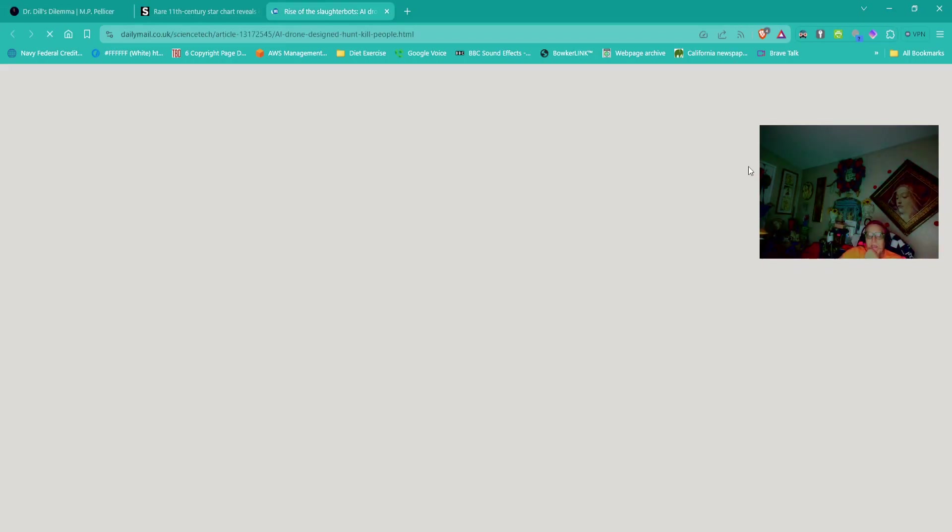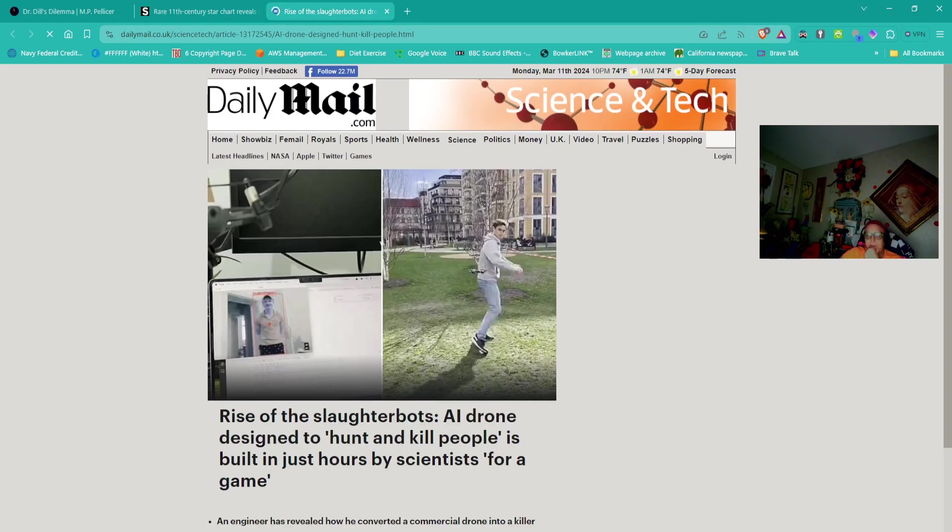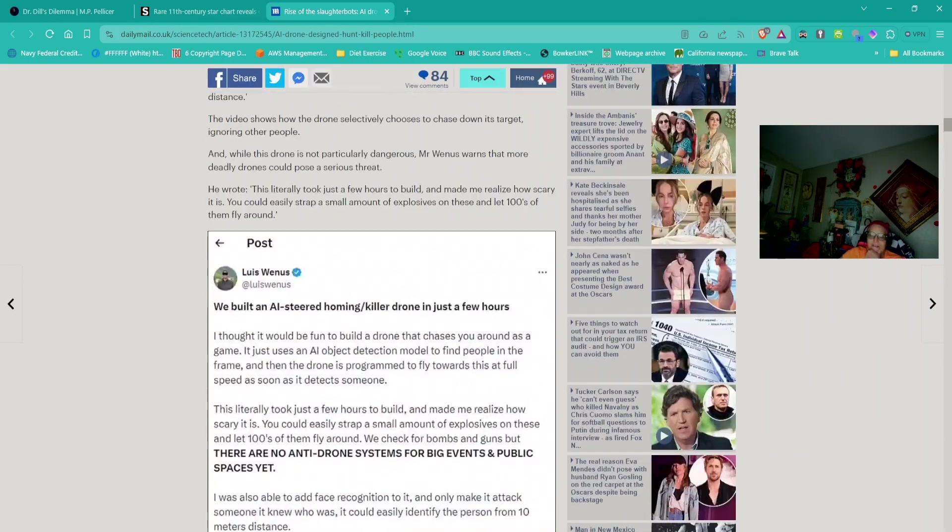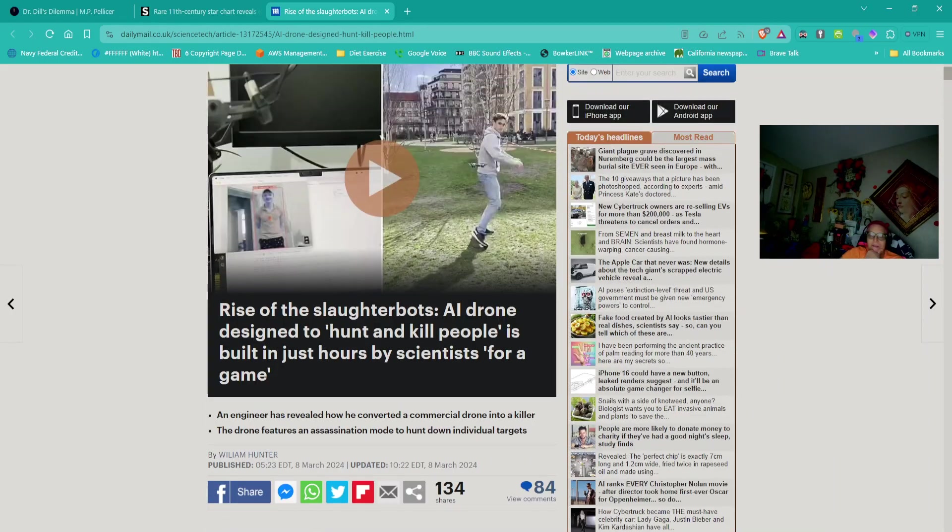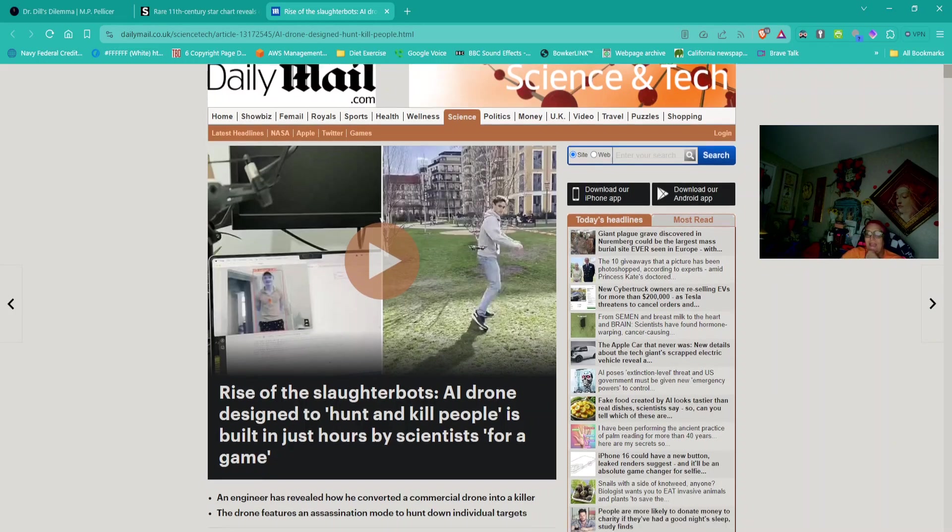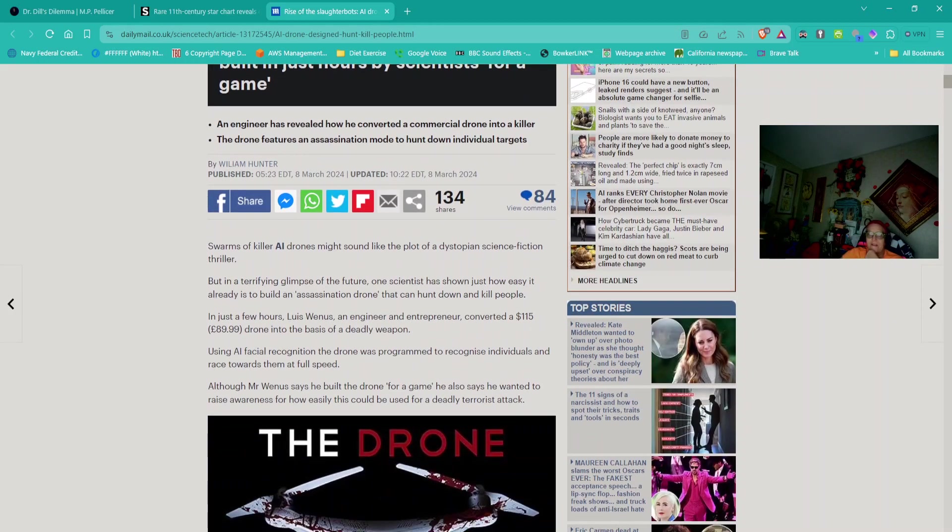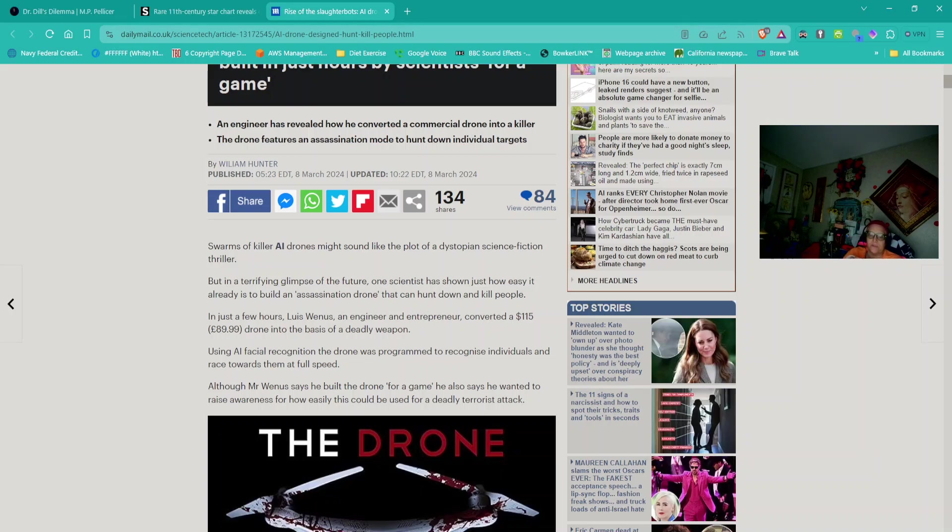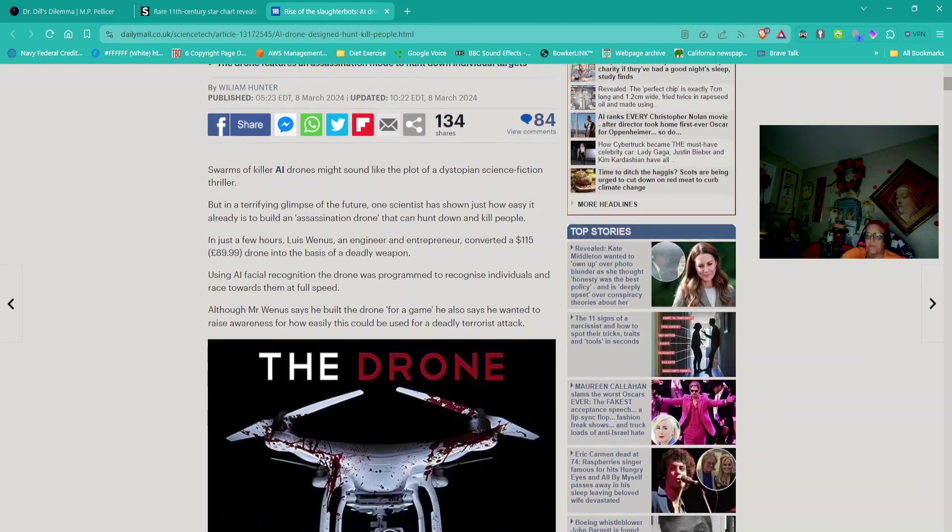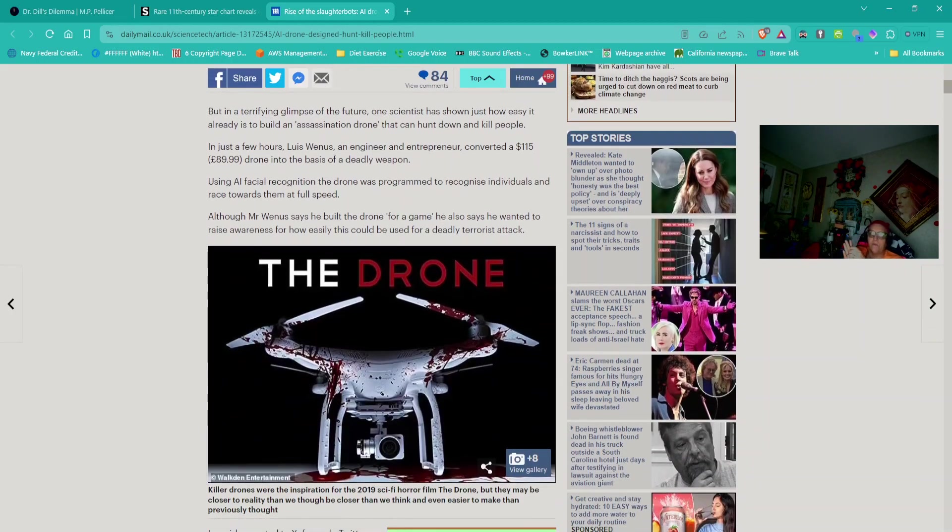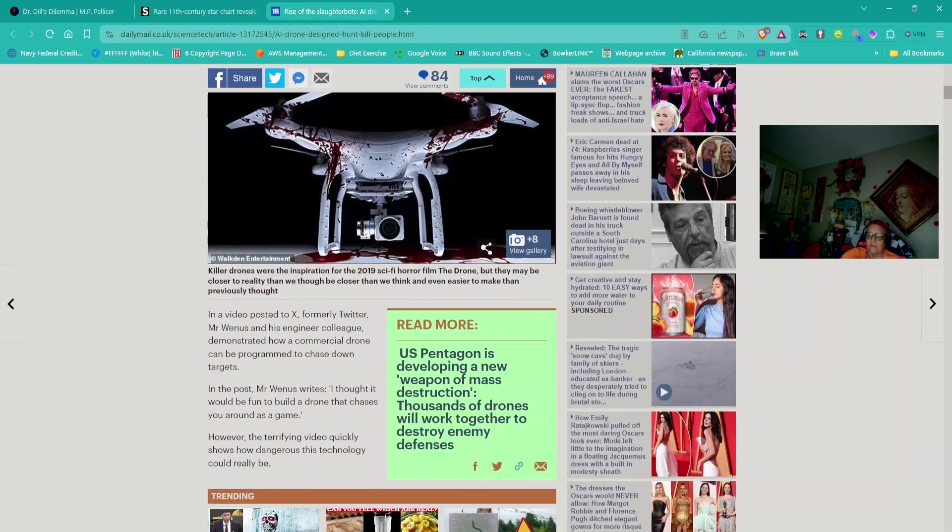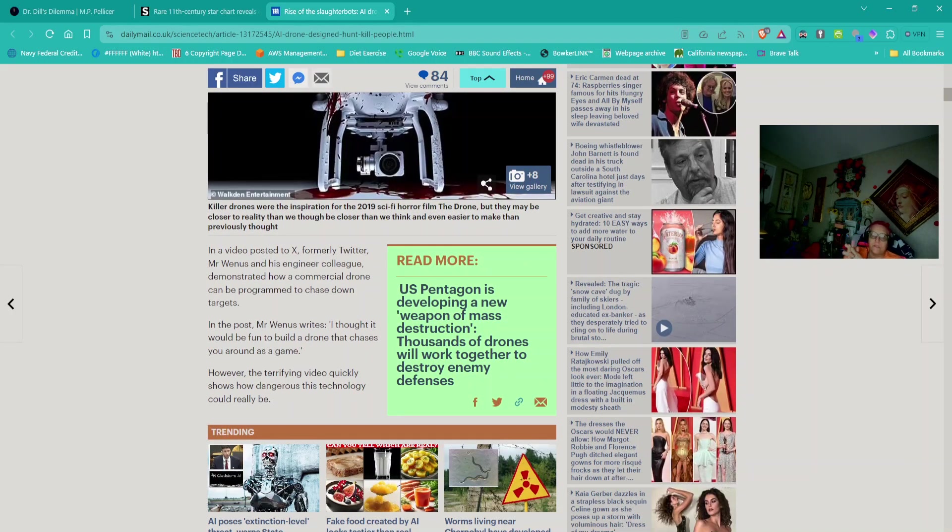Okay, this next story is out of Daily Mail, and it's titled Rise of the Slaughterbots: AI drone designed to hunt and kill people is built in just hours by scientists for a game. Swarms of killer AI drones might sound like the plot of a dystopian science fiction thriller, but a terrifying glimpse of the future. One scientist has shown just how easy it already is to build an assassination drone that can hunt down and kill people. In just a few hours, Louis Wieners, an engineer and entrepreneur, converted a $115 drone into the basis of a deadly weapon.